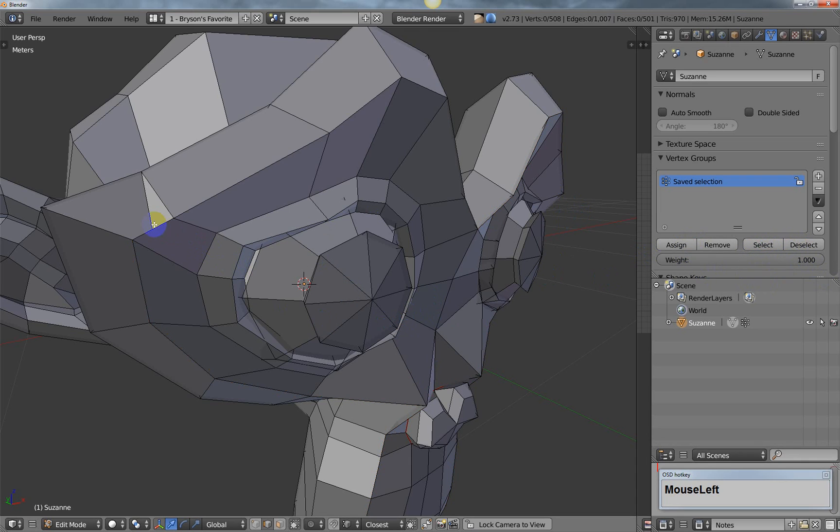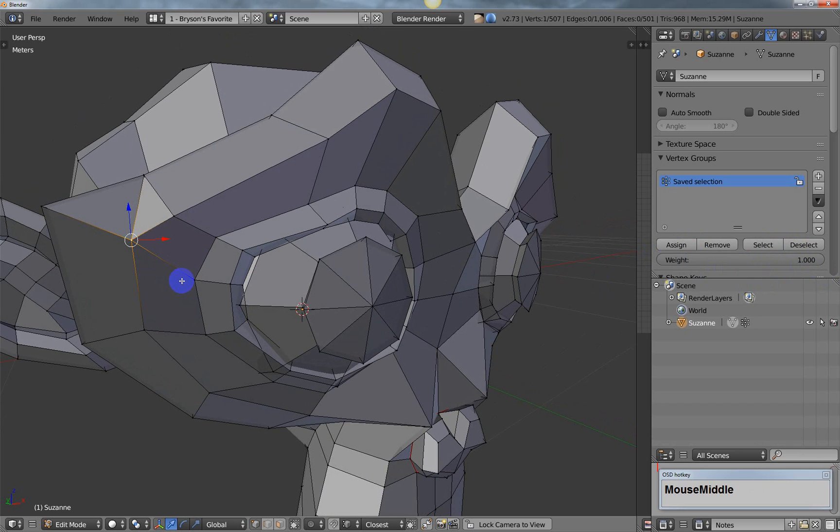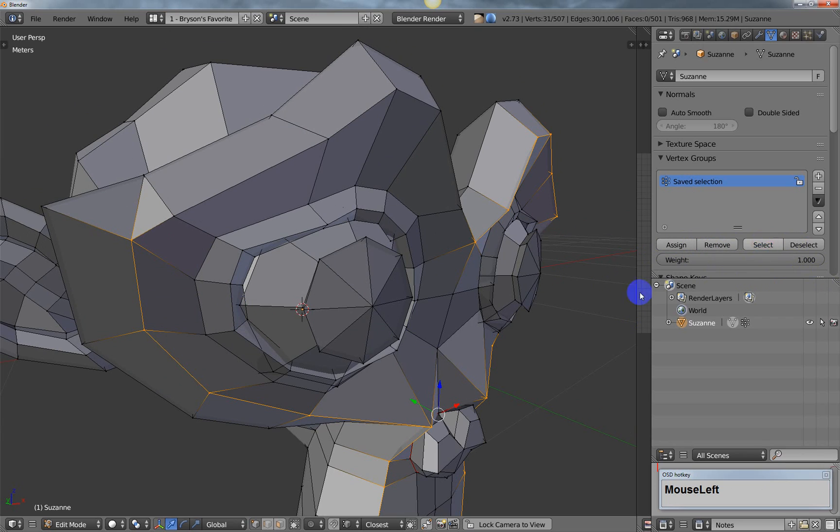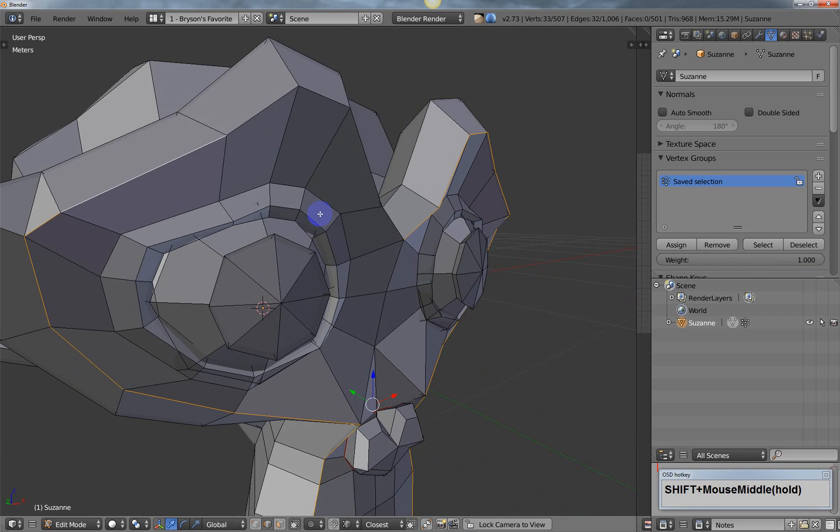Alright, and so what I could do is I could come back in, and I could select my vertices that are messed up, and once I'm done with that, then I can just go over here, and I can just select my selection again, switch back to edge mode, and I could continue to move on.